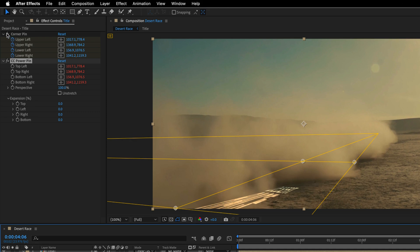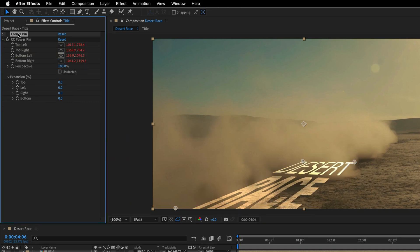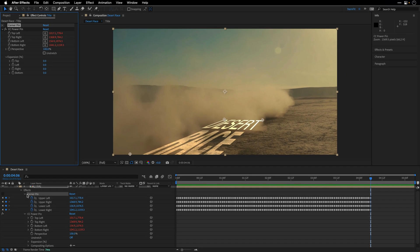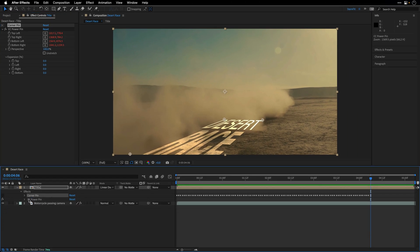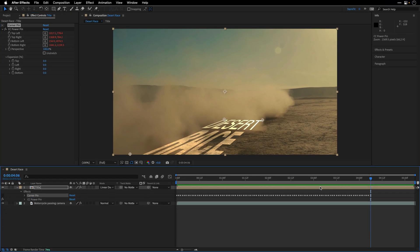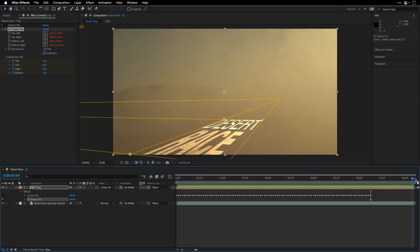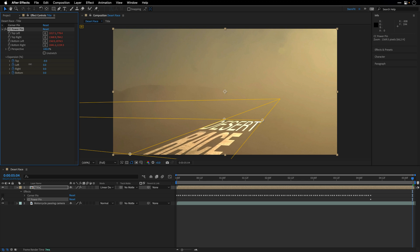And now I need to switch off the visibility for the Corner Pin effect. Don't delete it because we are still referencing it. But we can close everything here in the timeline. And we can try to compensate by changing these expansion values. So I'm going to start by creating keyframes for everything over here. And then I'll go to the end of the timeline.